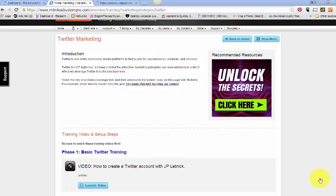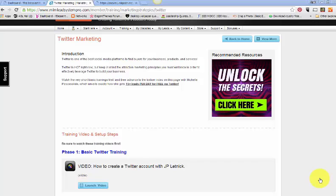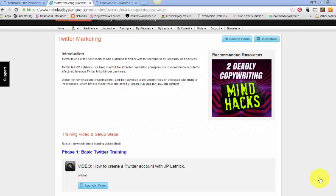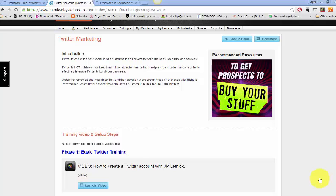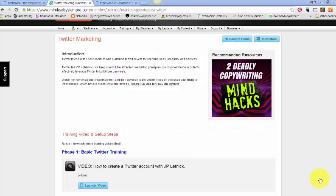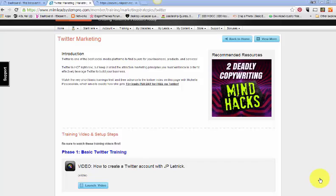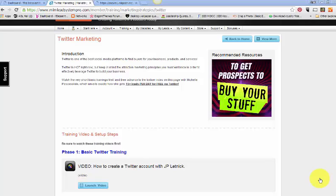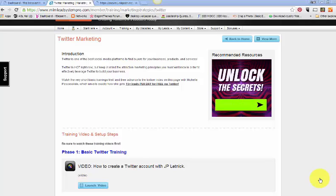So I wanted to expound on the perks that you get when you are a My Lead System Pro member and what you get as training in the back office. We went over Facebook in the last video. This one we're looking at Twitter. Twitter is one of the best social media platforms to find buyers for your business and products and services. It's really hot right now.